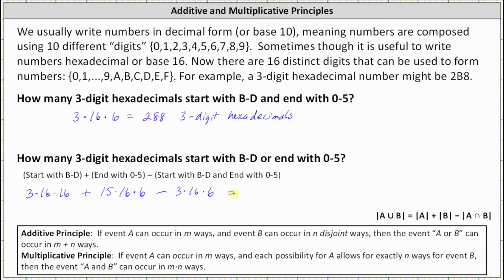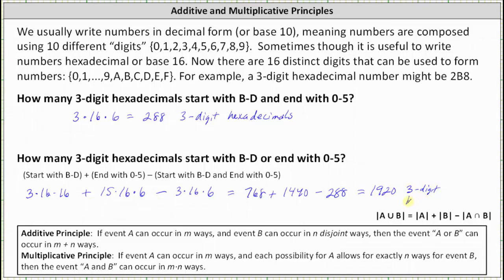Simplifying: 3 times 16 times 16 is 768, plus 15 times 16 times 6 is 1,440, minus 3 times 16 times 6, which we know is 288. This gives us 1,920 three-digit hexadecimals that start with b through d or end with 0 through 5. Notice that to determine this, we applied the inclusion-exclusion formula for the cardinality of a union when the sets are not disjoint. I hope you found this helpful.